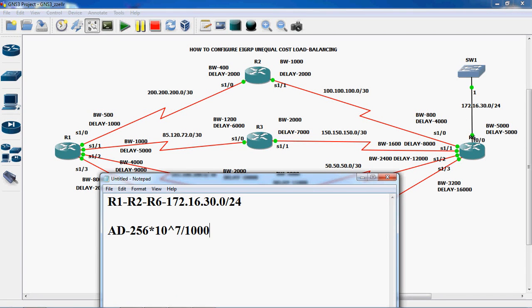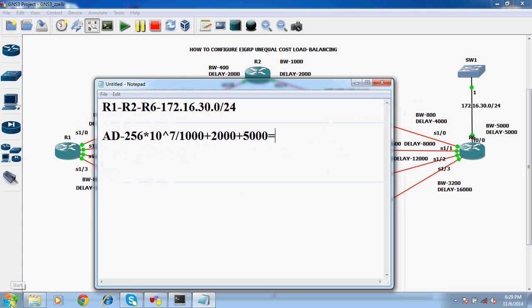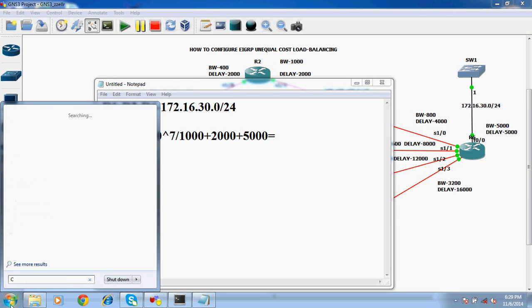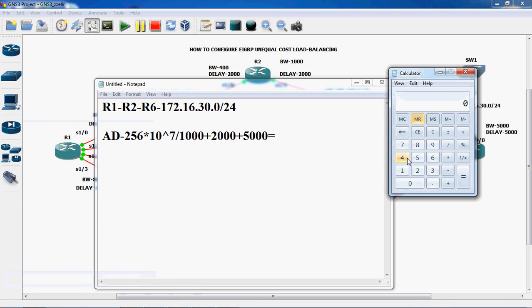The advertised distance calculation starts with bandwidth 5000 plus all link delays. The delay is 2000 here and 5000. So 2000 plus 5000. We now have to calculate this value using the calculator. So 10 power 7...